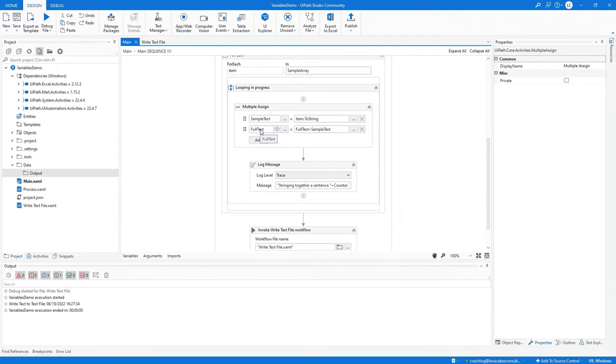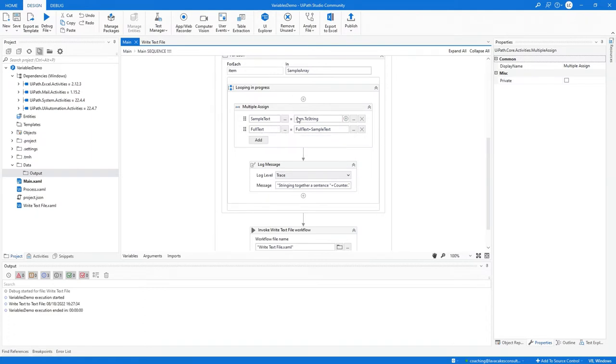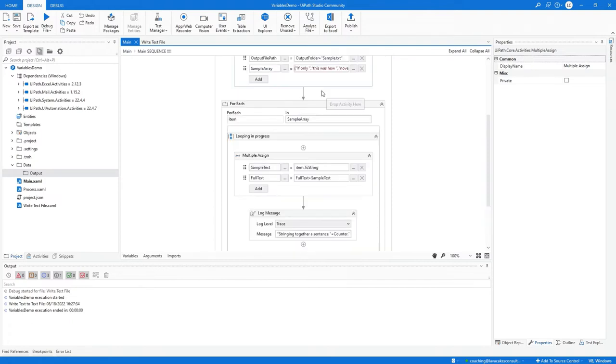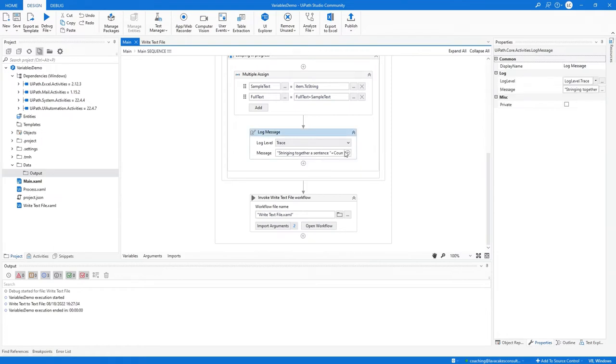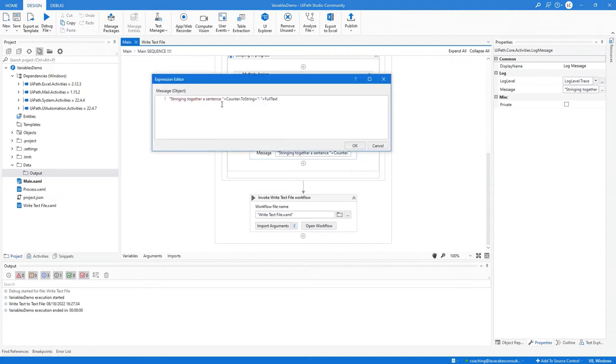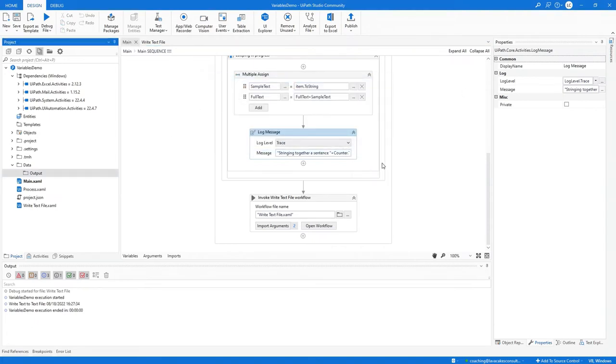We are going to take the full text plus the sample text to get the full text. So when we loop through here, this will read as one sentence. We're going to use some lovely logging to bring it all together, stringing together a sentence. We see the counter and the full text.